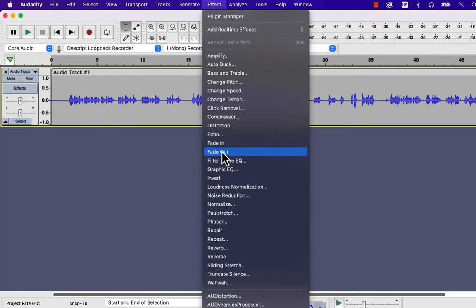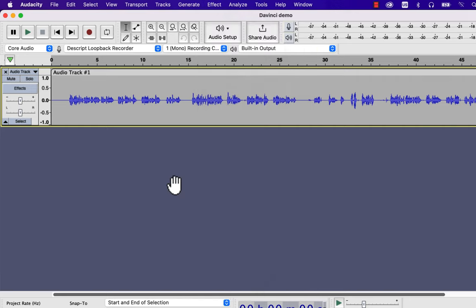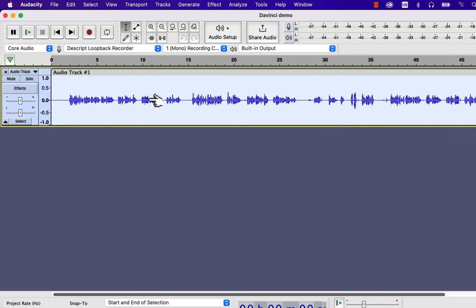Amplify and Normalize do the job of volume control though they have a subtle difference. I will show you both effects and understanding these effects will help you to set the correct volume level for your audio.